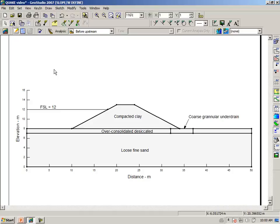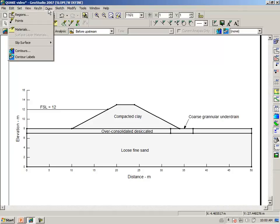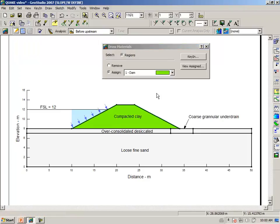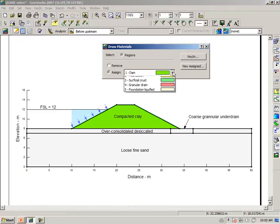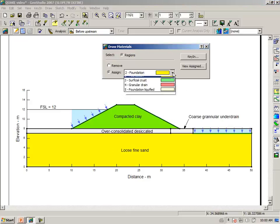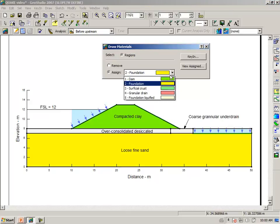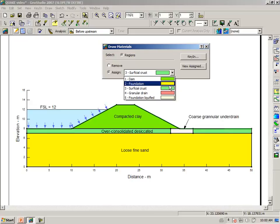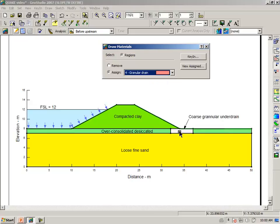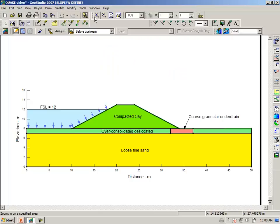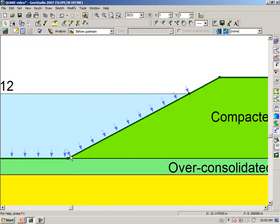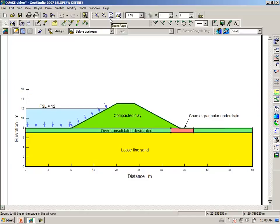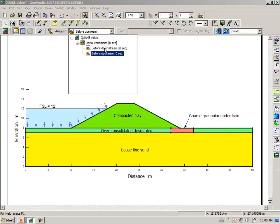We have to assign the materials to the slope regions: the dam embankment itself, the foundation material, our desiccated crust, and our granular drain. Notice immediately that from our initial conditions, the pore pressure or the weight of the water of the reservoir is automatically included. And so now we should also look at the case for the downstream case.